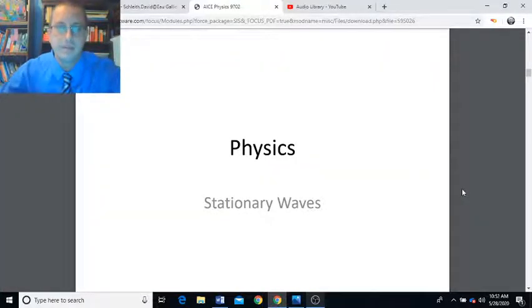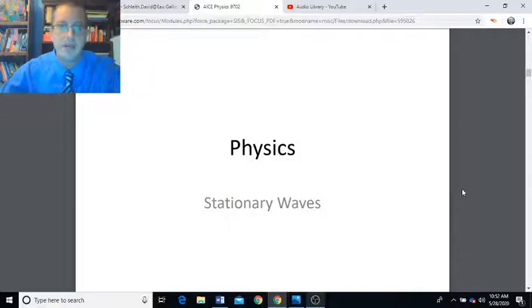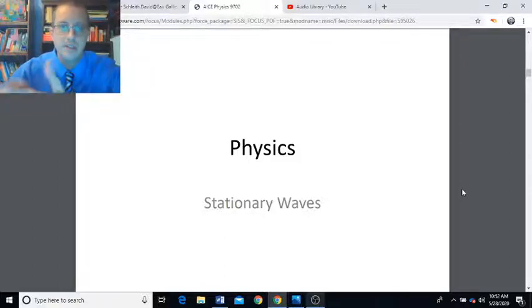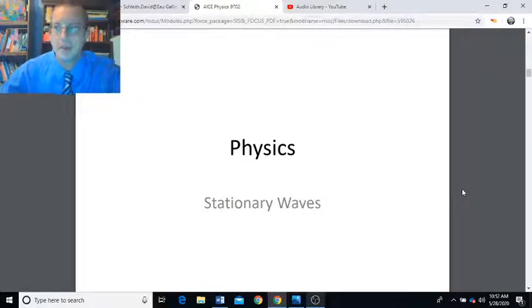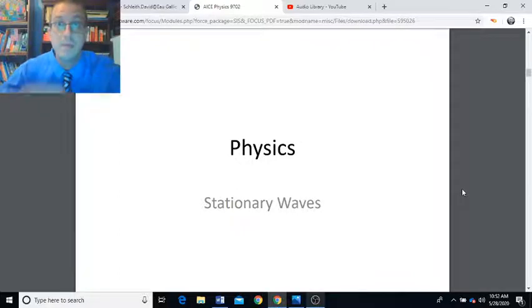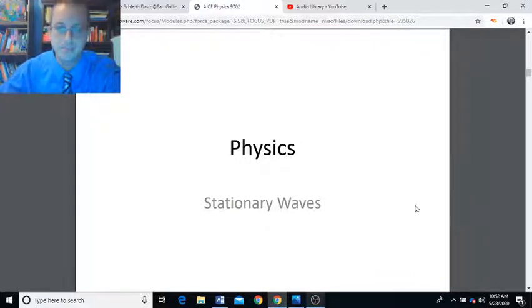You guys aren't going to believe it. After I recorded all my lessons on waves, superposition of waves, these sets of slides, stationary waves, and radioactivity, when I went back to look at the stationary waves footage, all the audio was messed up. Made me want to pull my head out! And now I've got to re-record this lesson.